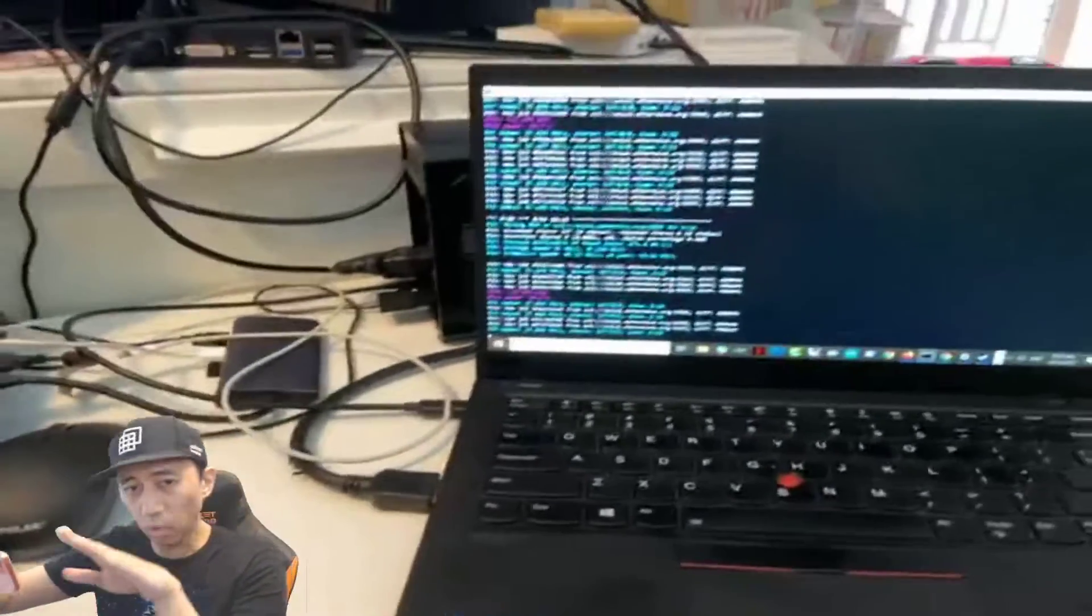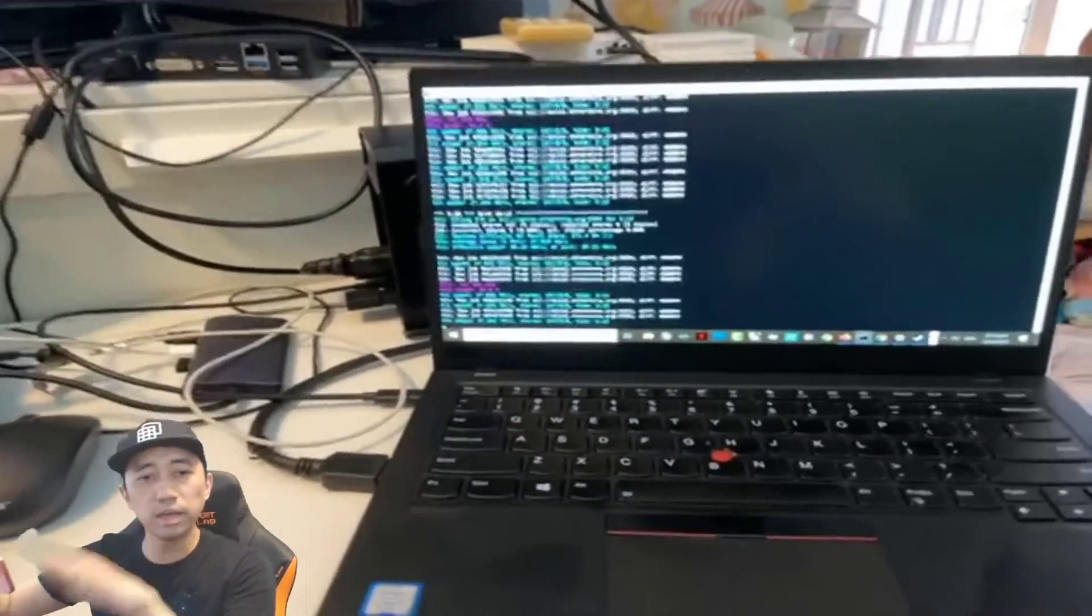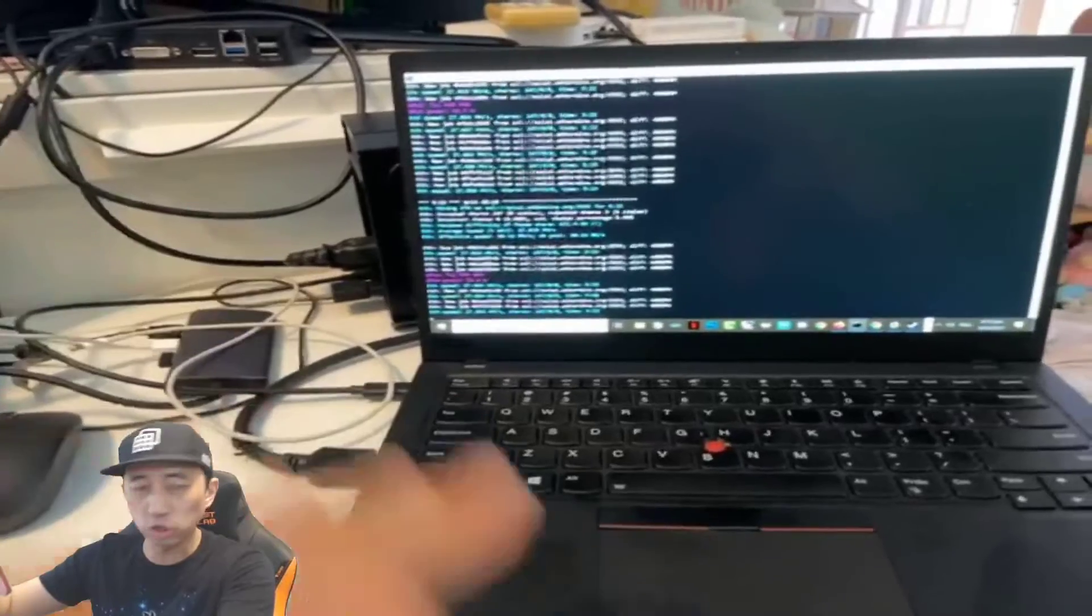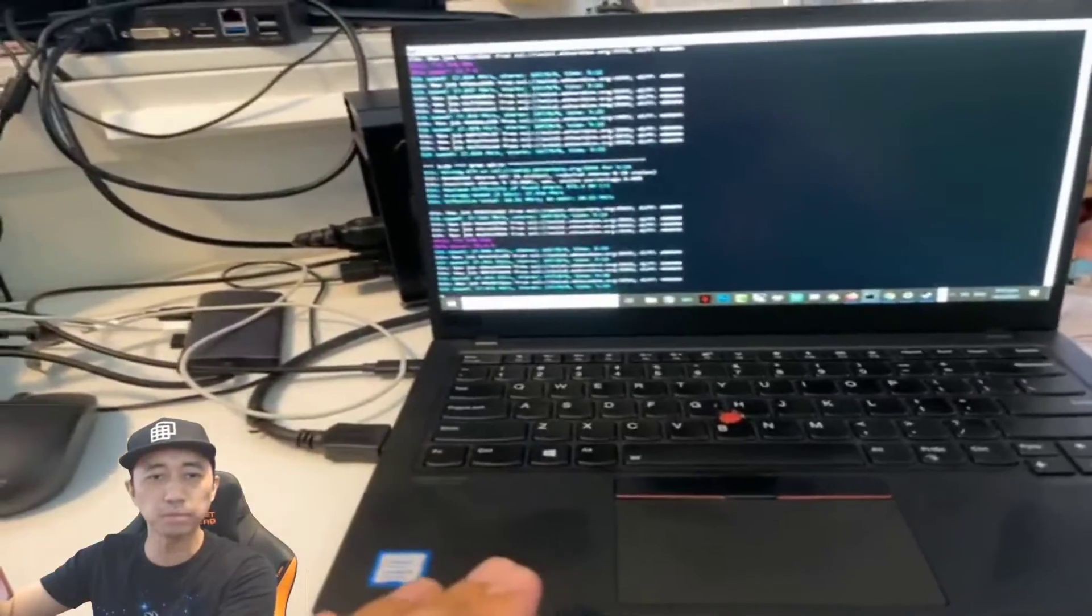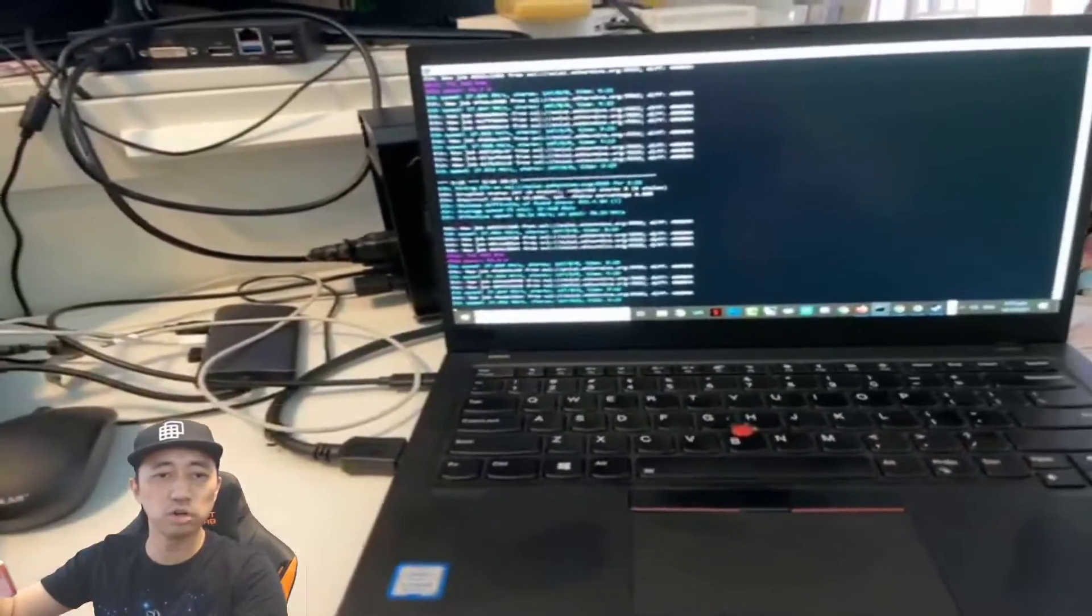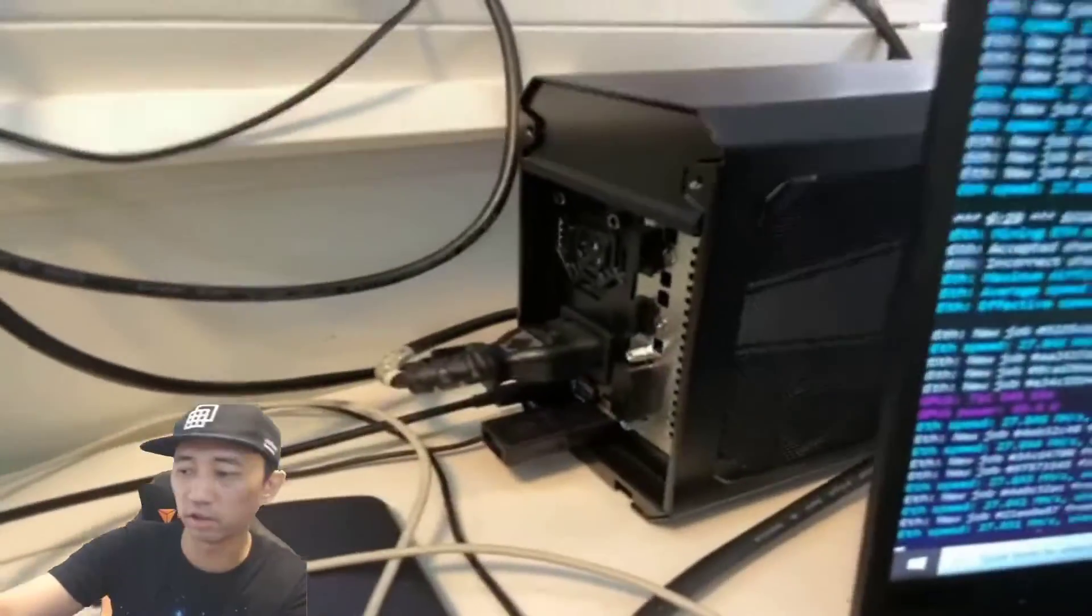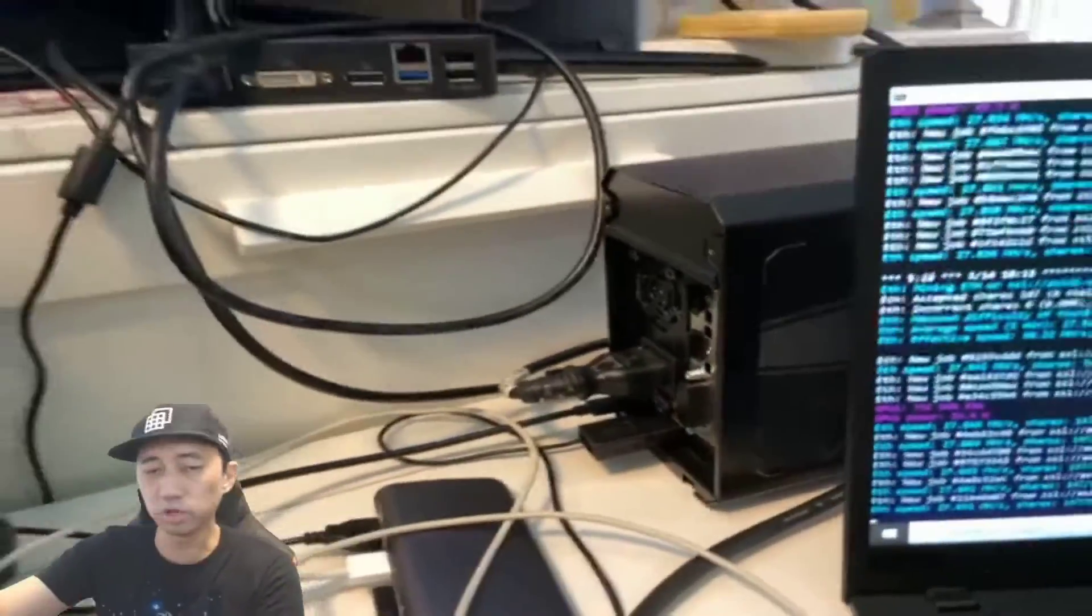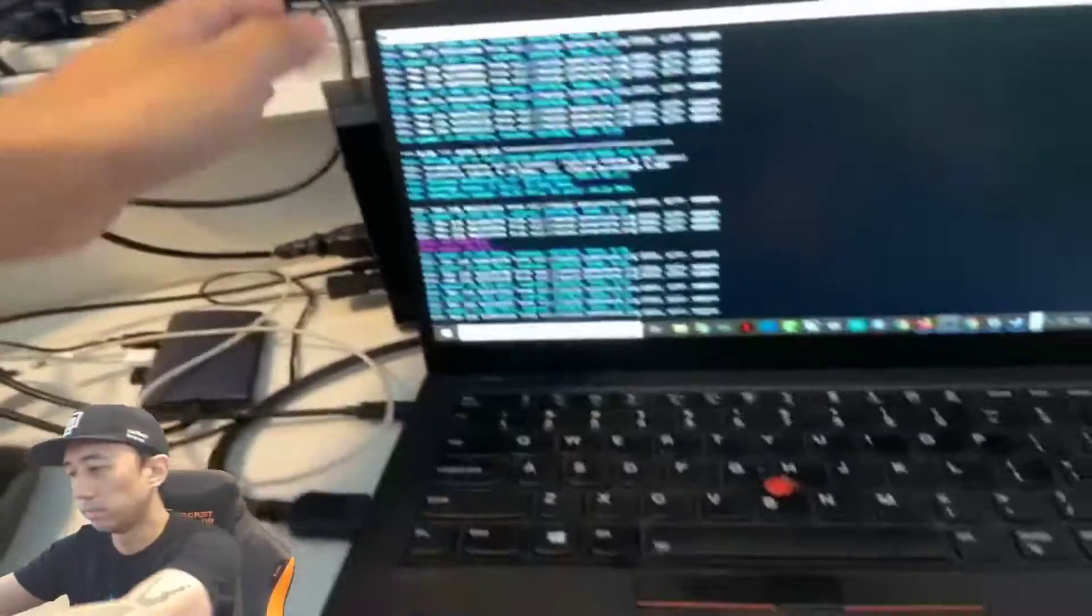So basically, while it's connected, it powers my laptop as well. It charges the laptop. So you don't need to use your laptop adapter when you're using this thing. It's pretty cool. It's basically like a dock.